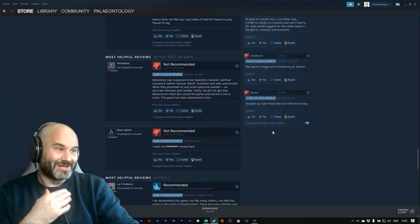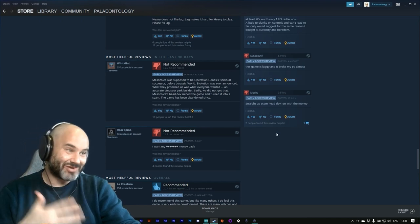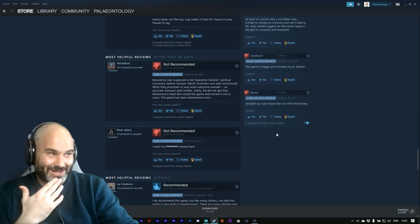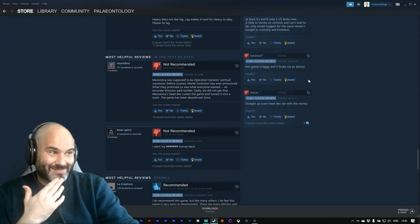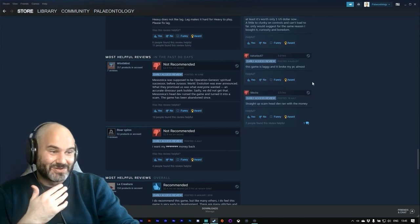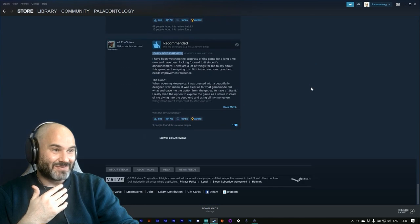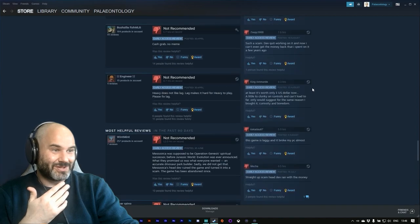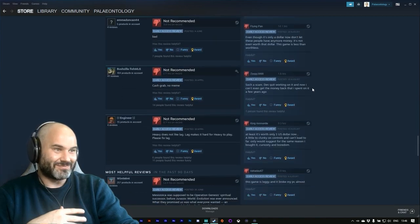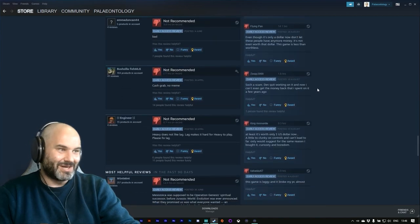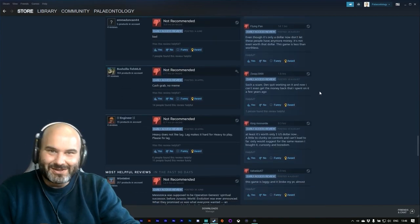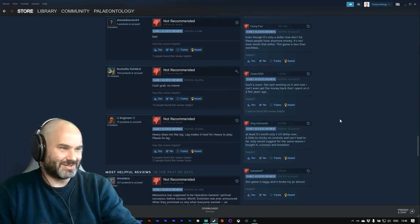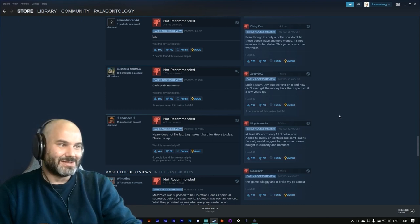And then just over here: straight-up scam. Head dev ran with the money. Game is laggy, almost broke my PC. In fact, when you go through pretty much every review, it's just terrible.